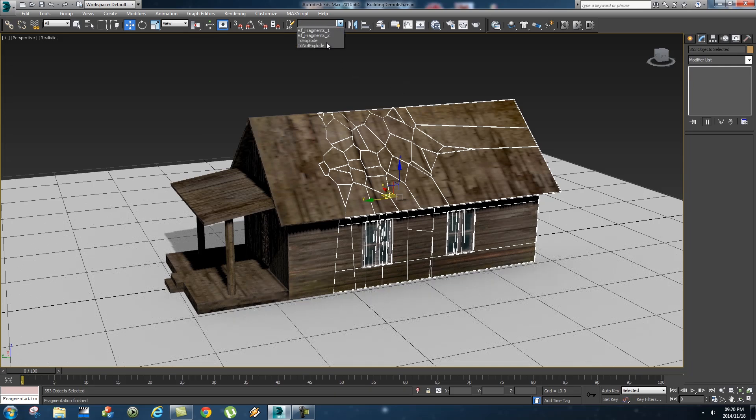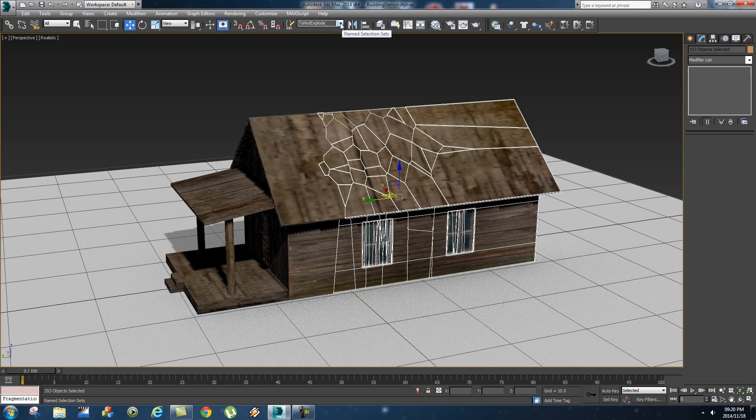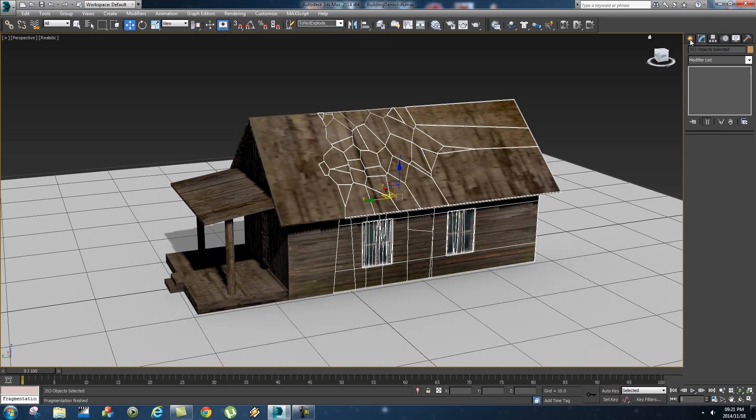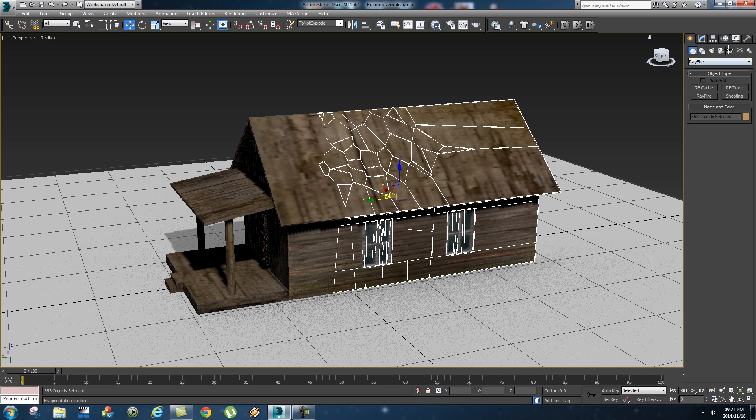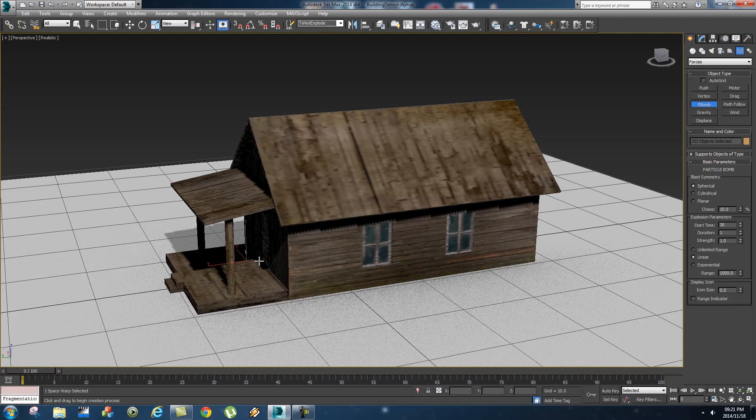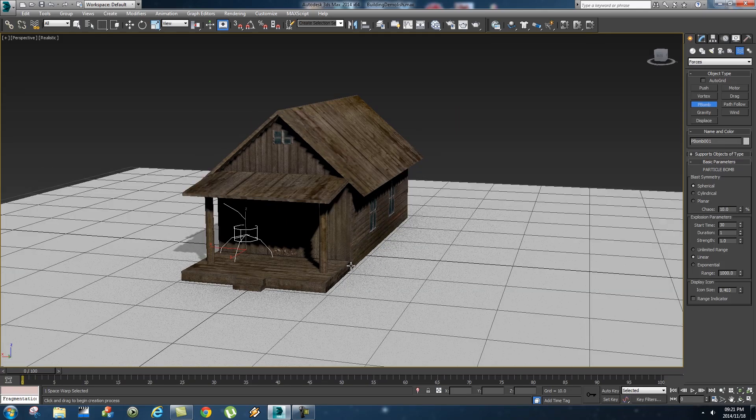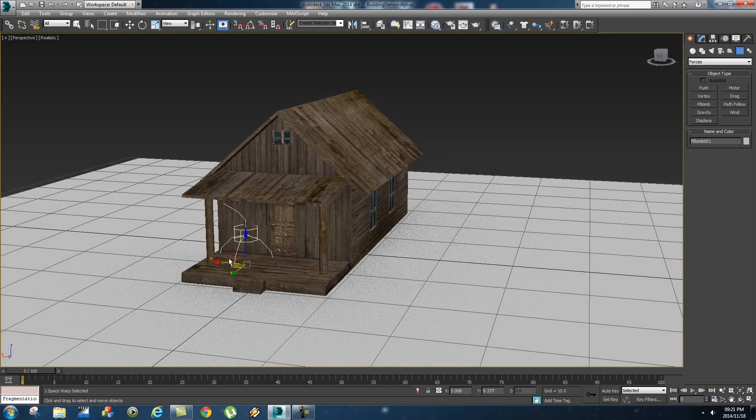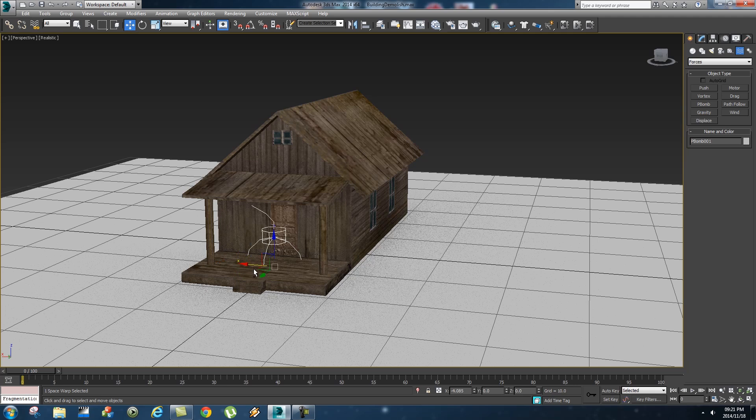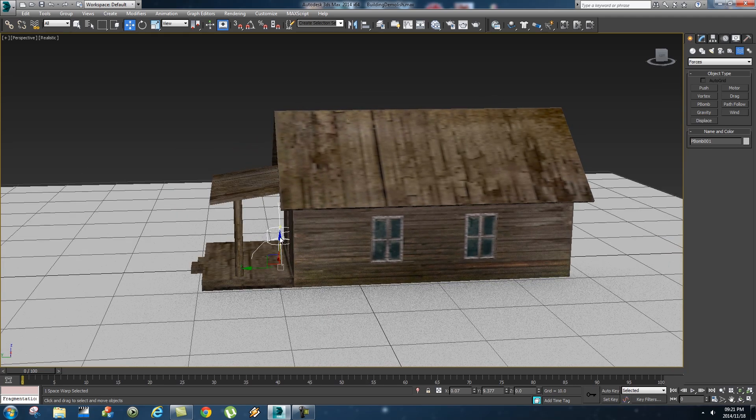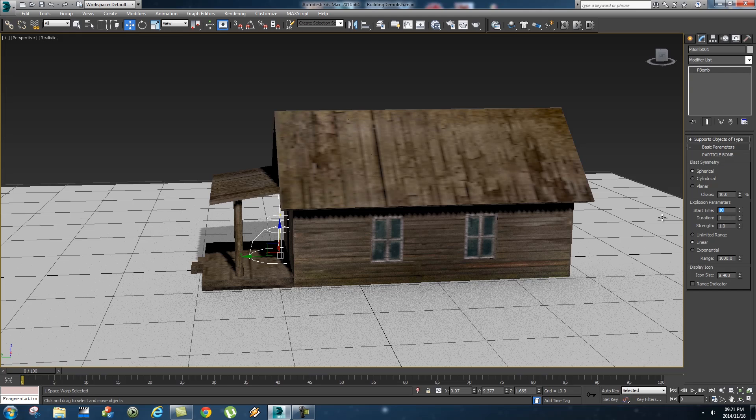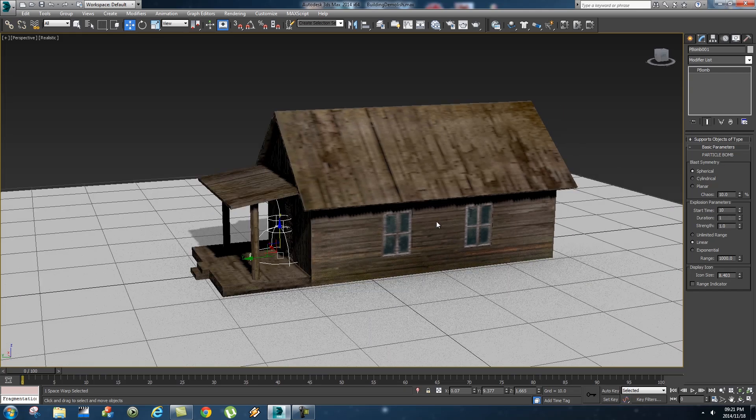Okay next thing we're gonna create a bomb, so go to your Forces, select P bomb and I'm gonna create the P bomb here right in front here by the front door, so let's just position it somewhere around there. Okay go to the properties of the bomb and let's set the start time to be at around 10 frames.